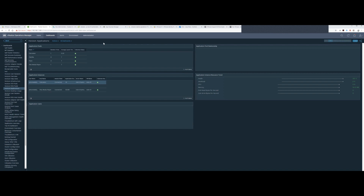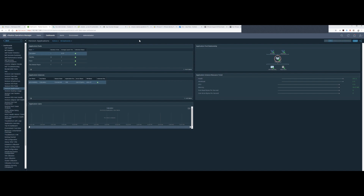That is why you cannot have high availability for VROPs for Horizon — you have that one single point of failure with a single connection server. You can have HA for VROPs proper, but not for V4H. Just clicking through to show some other dashboards: this is the Horizon apps or published apps dashboard — if customers are moving from Citrix or app virtualization to Horizon apps, it works essentially the same way in the background using an RDSH server with the Horizon View agent.